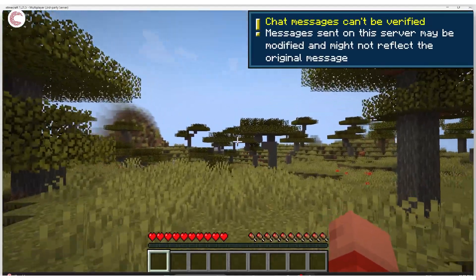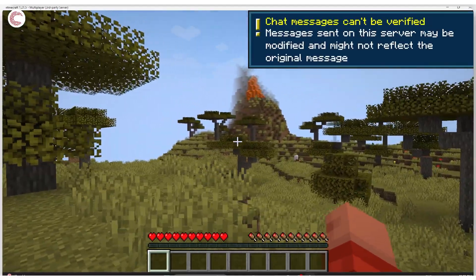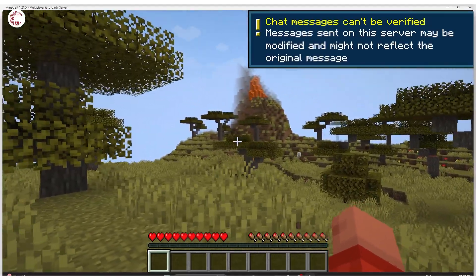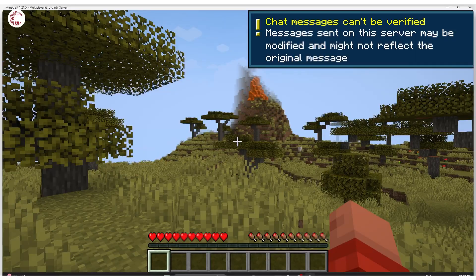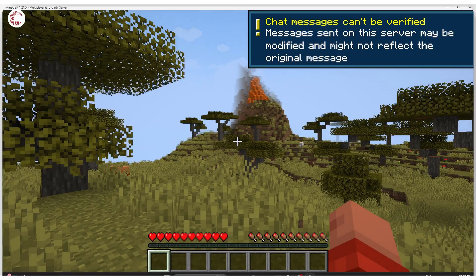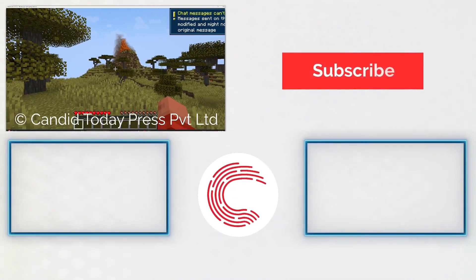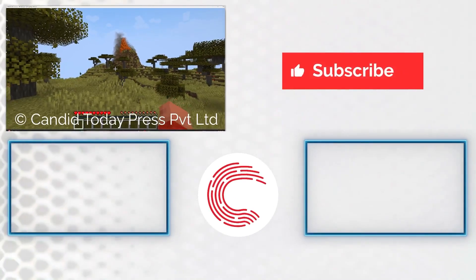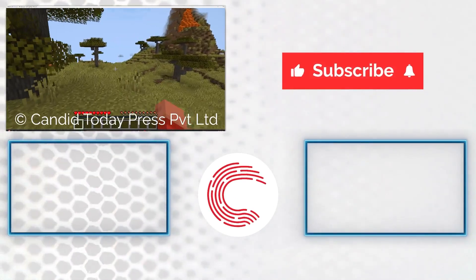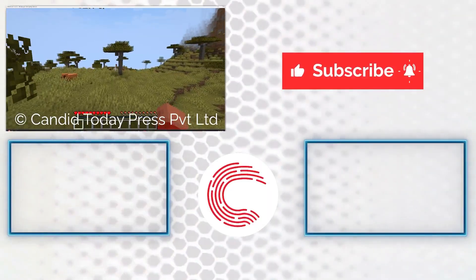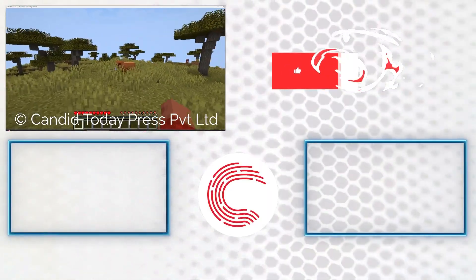And that's it, that's how you can fix the server not found error in Minecraft Aternos. If you like this video consider subscribing, give us a thumbs up, press the bell icon and tell us in the comments below what more videos we can make for you.